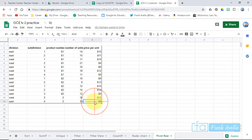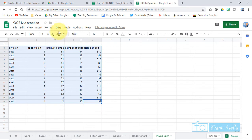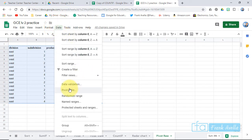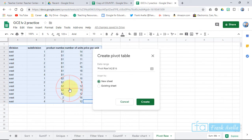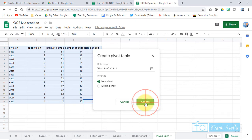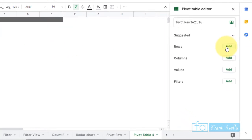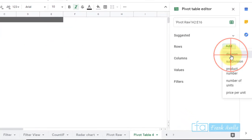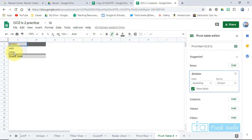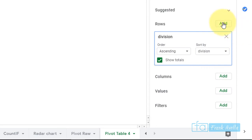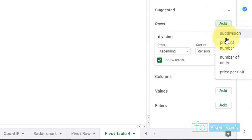Now let's create a pivot table. Highlight all the data, go to Data, and click 'Pivot Table'. Create it in a new sheet. The reason to use a pivot table is that your data is scattered — east, west, all different subdivisions. Pivot tables are great for organizing by division and subdivision. Click Create, then start with rows — add 'Division' to get east and west organized, then add 'Subdivision' underneath.